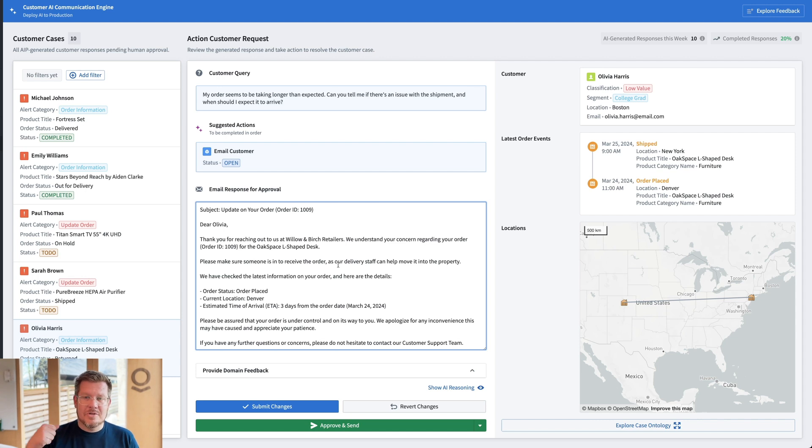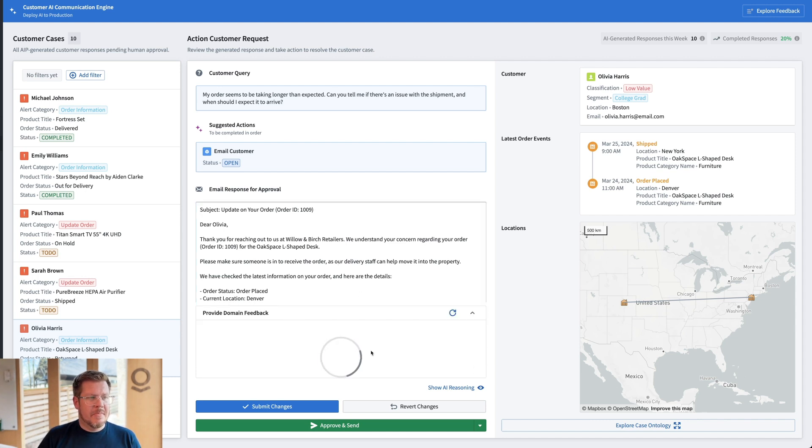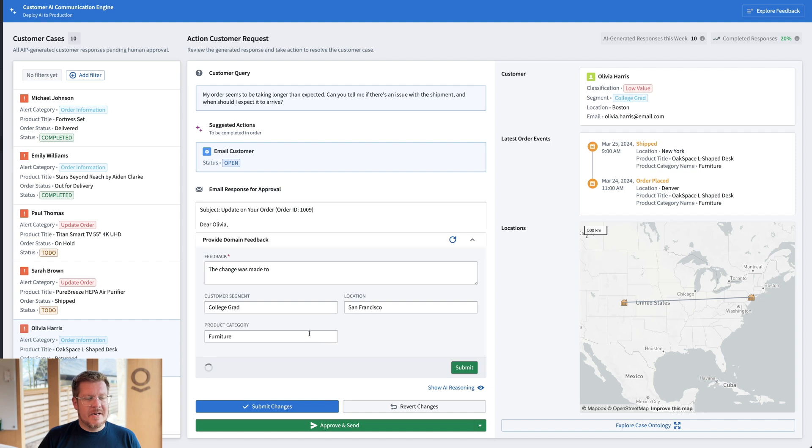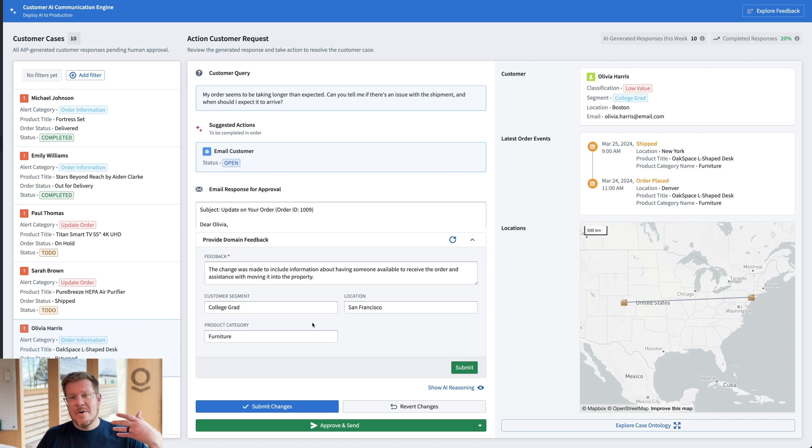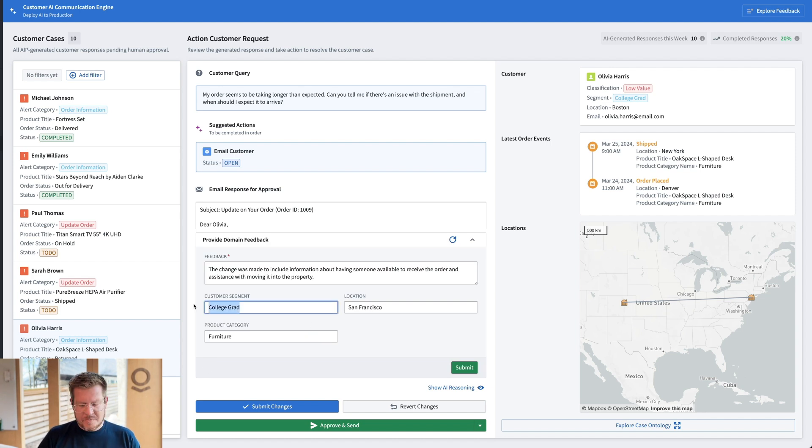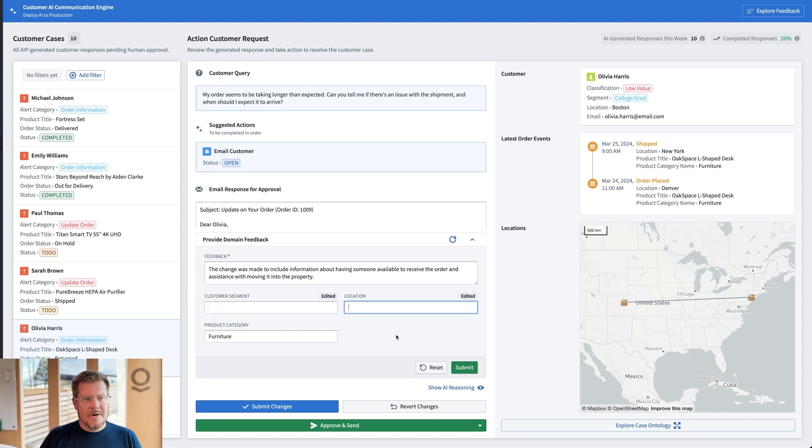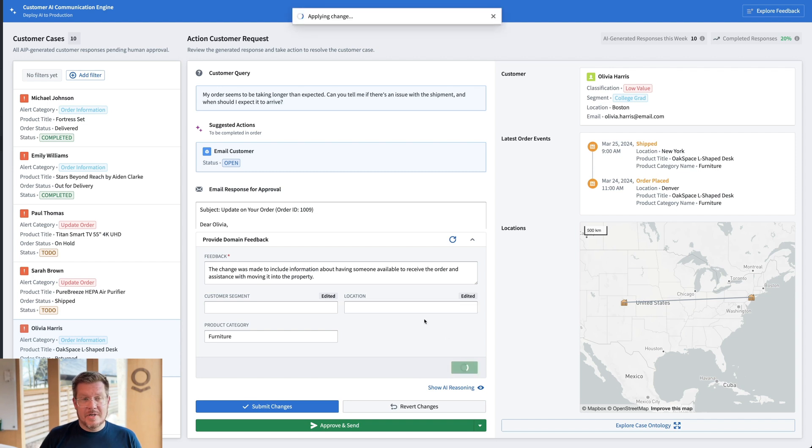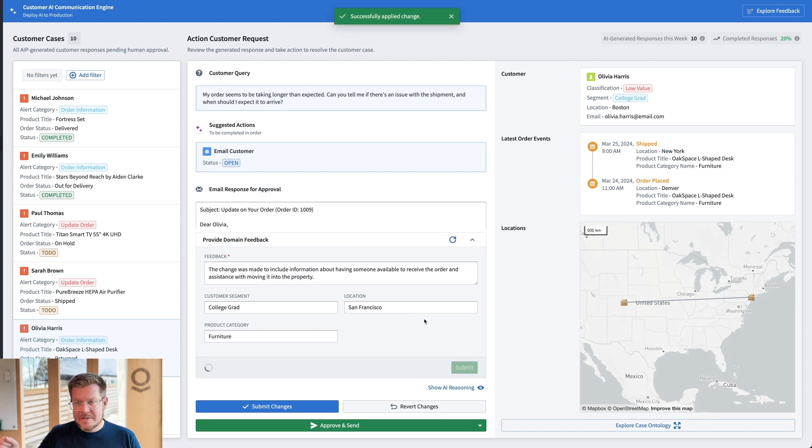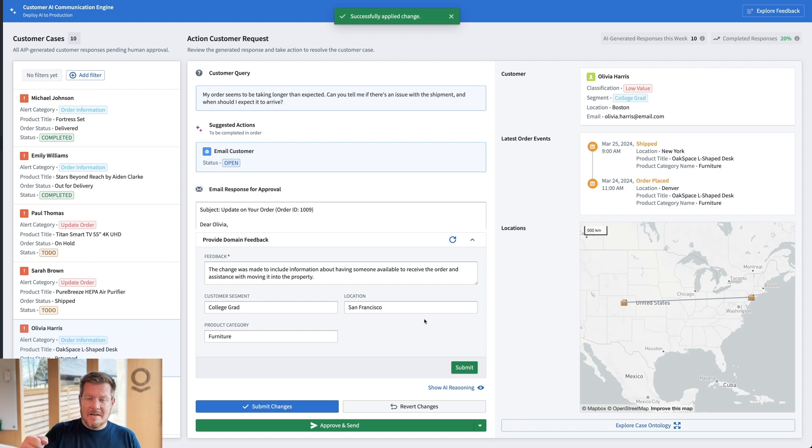Well, I've got this little button down here to provide domain feedback. So I'm going to capture the feedback about how I would change this. And let's see. So this isn't related to that. She's a college grad or the location. It's because it's a furniture, a piece of furniture. So I'm going to hit submit and that's actually going to capture that feedback so that the next generation for emails, I'm going to understand that when I have furniture, I want to be able to offer this up when we're delayed.